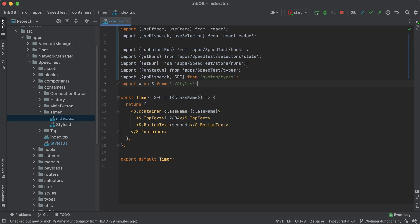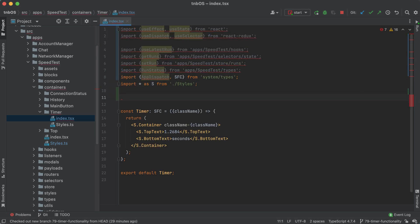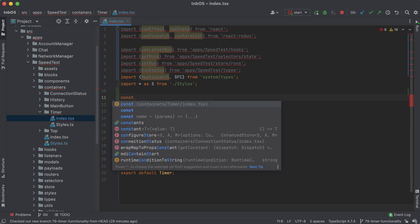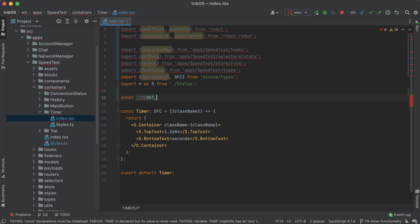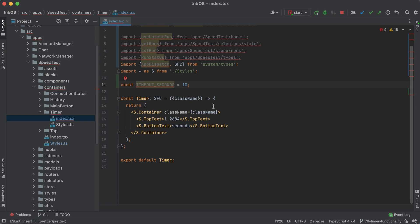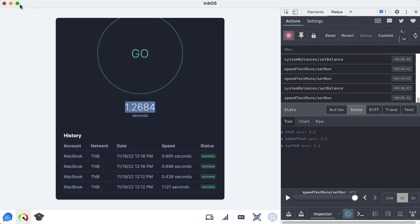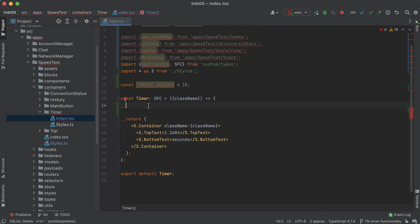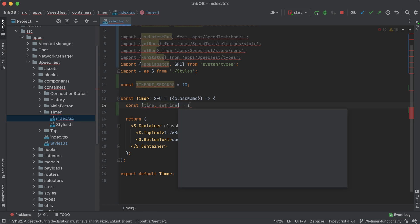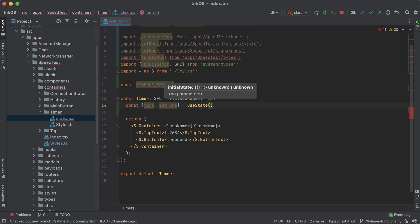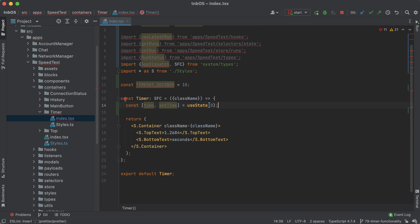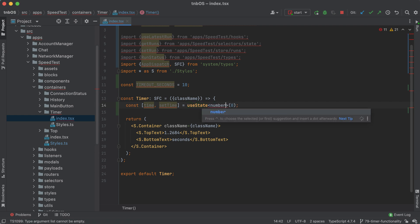First thing, let me go ahead and import everything I'm going to need. After this I'm going to make a constant for the timeout since it's never going to change — `TIMEOUT_SECONDS` will always be 10 seconds. Then for this timer value I'll have it in a state variable and just name it `time`. So `const [time, setTime] = useState(0)` — we'll initialize this to zero, and it's of course a number type.